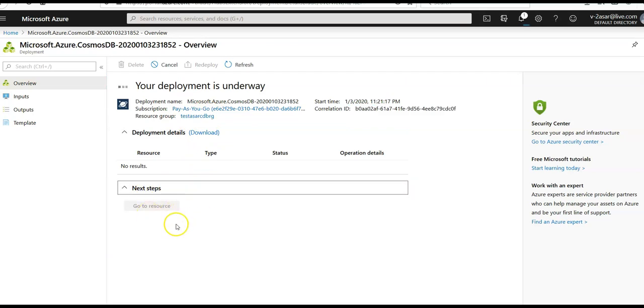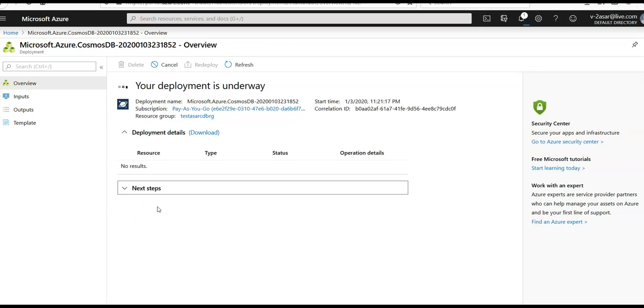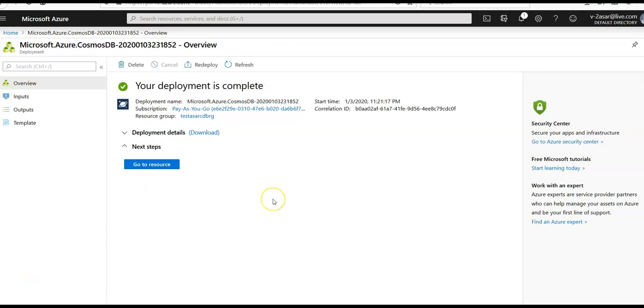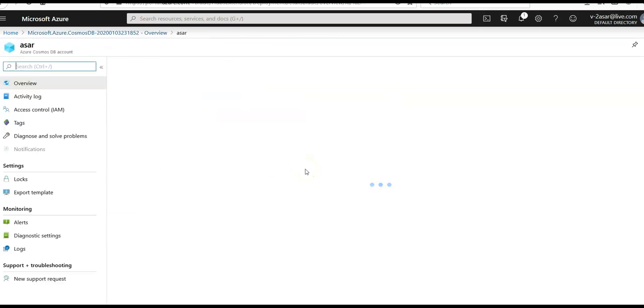When the deployment is completed I'm gonna get this option enabled, go to resource. So I'm gonna pause the video and come back when the deployment is completed. All right, the deployment is complete. I'm gonna click on go to resource.